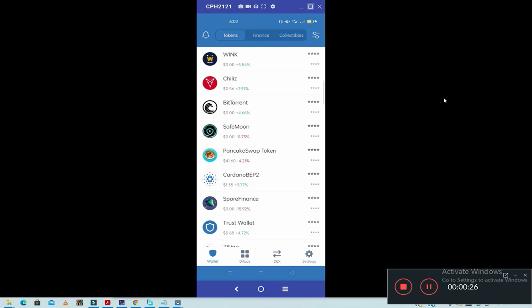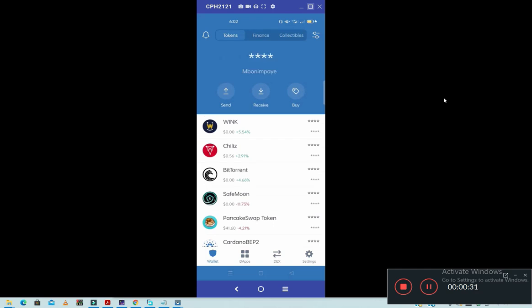So today you are going to learn how to add any coin on your Trust Wallet. The procedure: first you need to have a Trust Wallet account. You need to have a Trust Wallet.